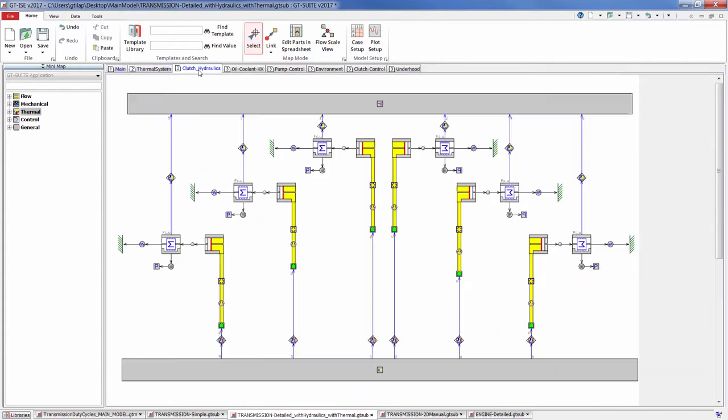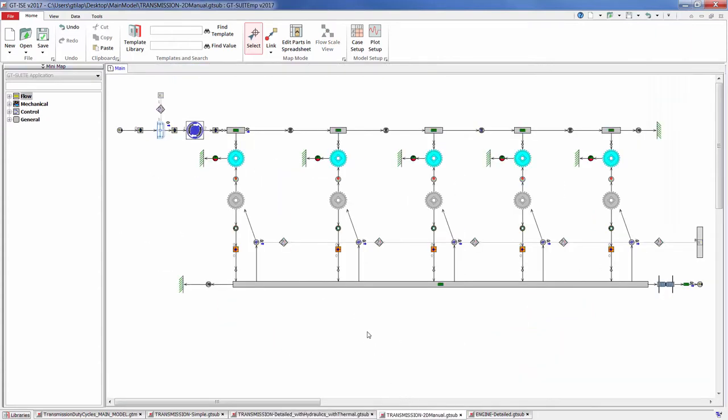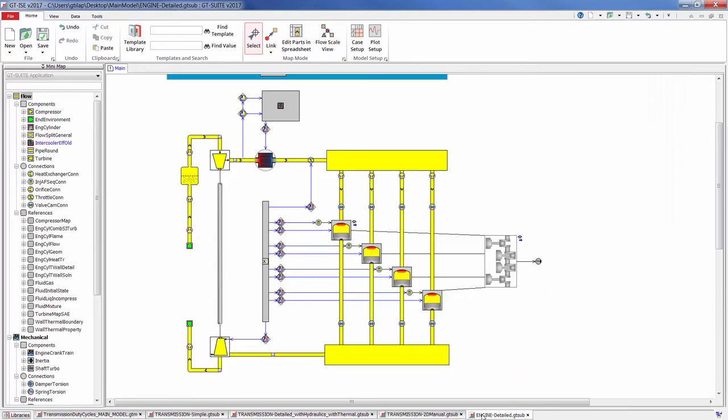Together with a physical engine model and full vehicle model, you'll be able to run virtual driving and duty cycle analysis.